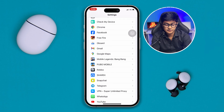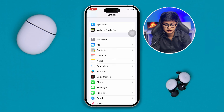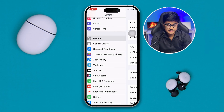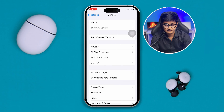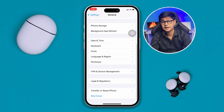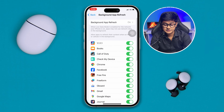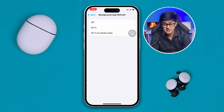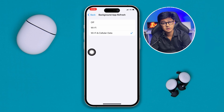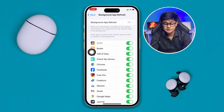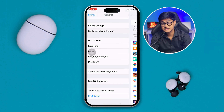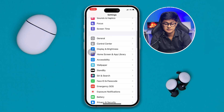After that, go back and open General settings. Scroll down and find the option called Background App Refresh. Tap it and make sure to select Wi-Fi and Cellular Data so the app can refresh properly in the background.